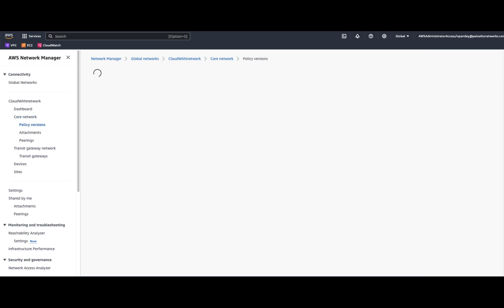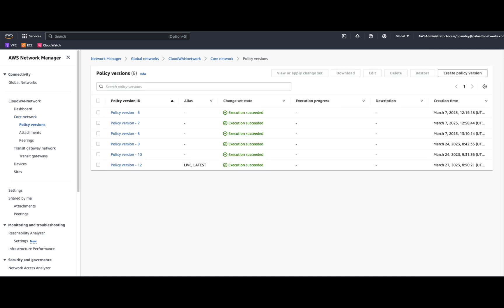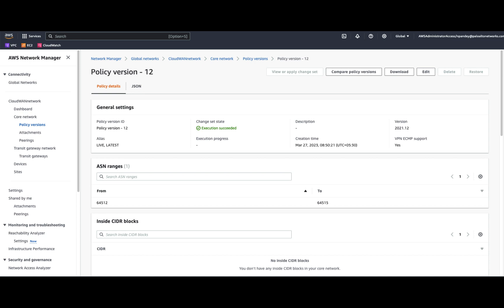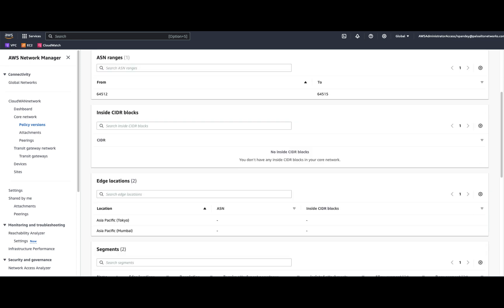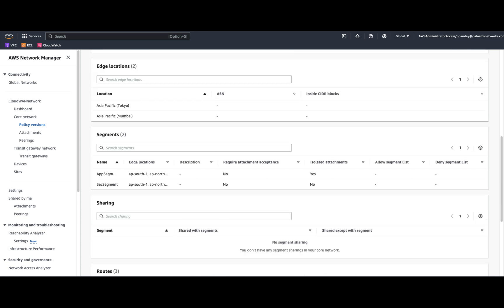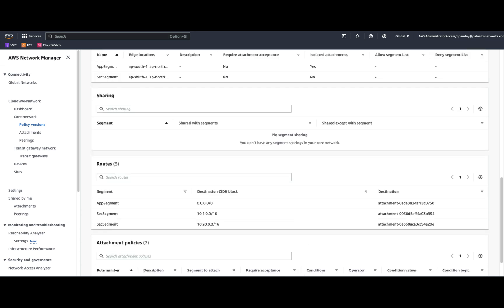Now, going to the policies deployed, if we look at the live policy version, each edge is associated with a different ASN number. We have the information about the edge locations, the segments, and the routes associated with each of these segments with the VPC attachments.